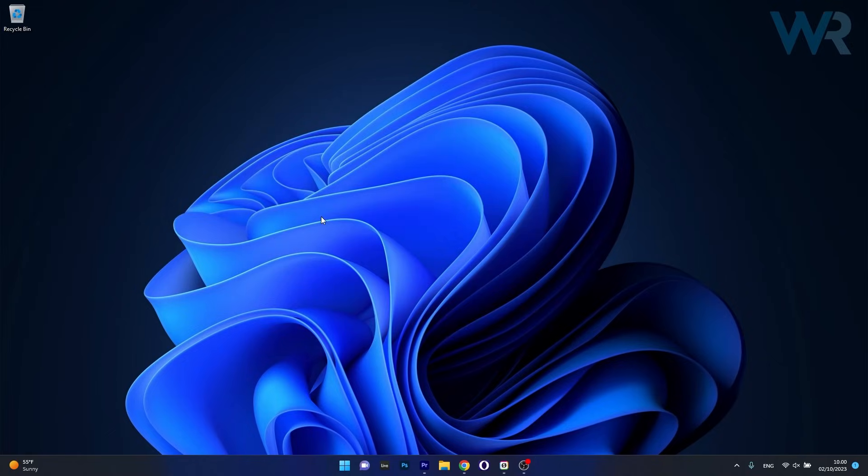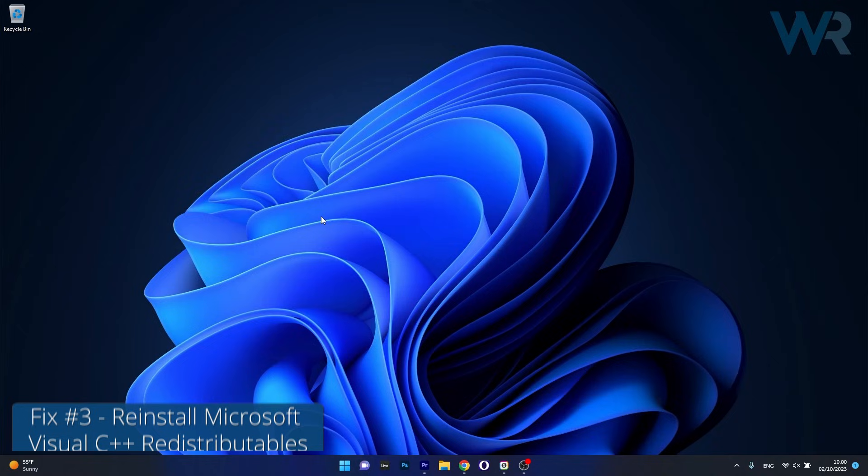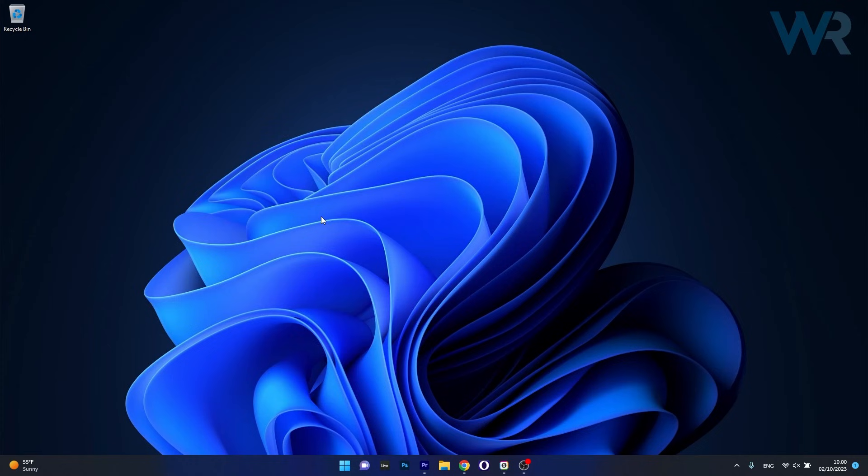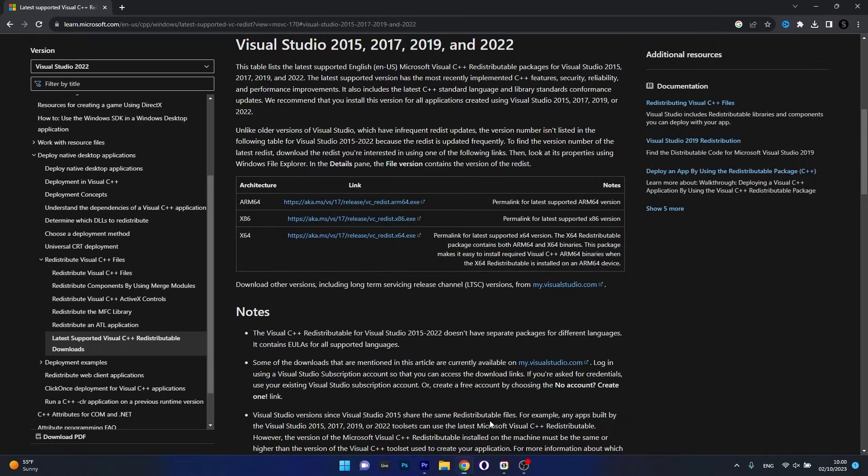Next in line, another useful solution is to download and install the latest Microsoft Visual C++ redistributables. To do this, open up your default browser and access the link that I posted in the description below. Basically this is the Visual Studio official webpage from Microsoft where you can download the latest update.